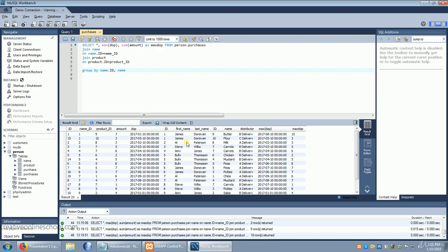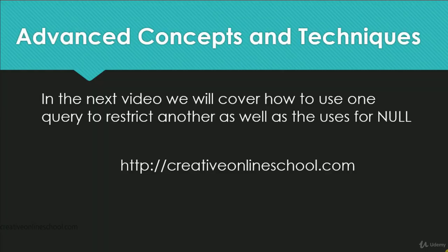Well, we're going to have to add some more content. It's called subqueries. And subqueries are going to be what we cover in the next video, as well as the uses for the null value. This has been brought to you by CreativeOnlineSchool.com